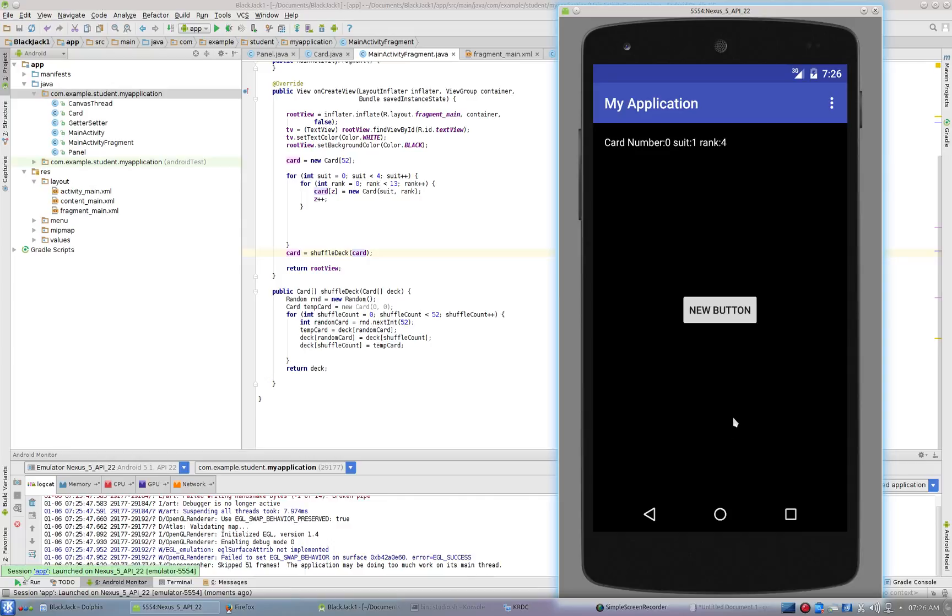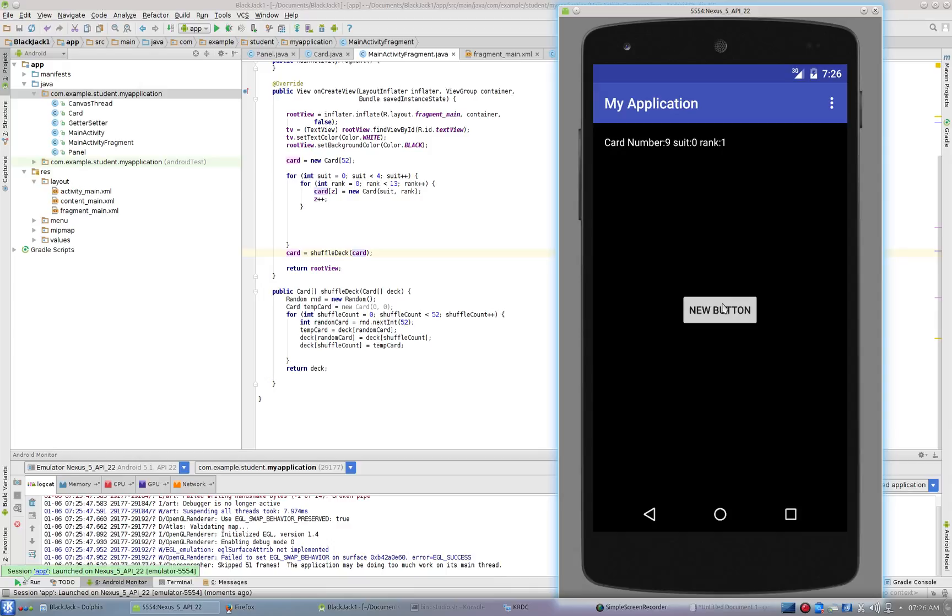So that would be the zero, one, two, three of diamonds. The first card has suit one rank 11. And you can see that as I click through this, the entire deck now has been shuffled and every card in each position has a random suit and rank.